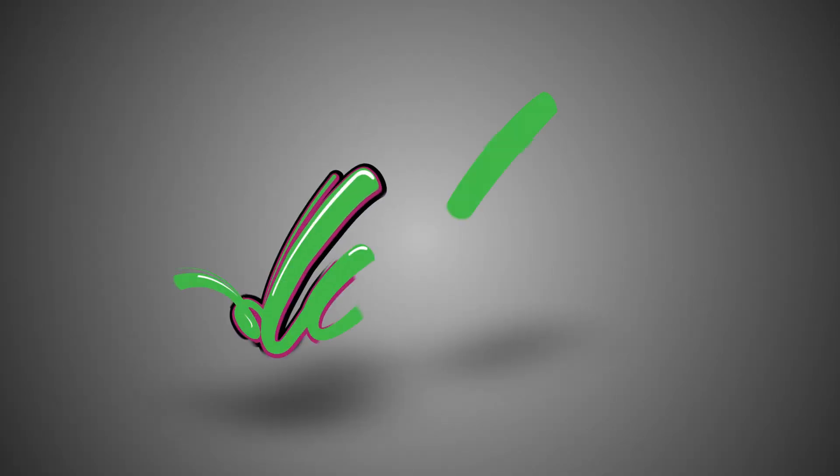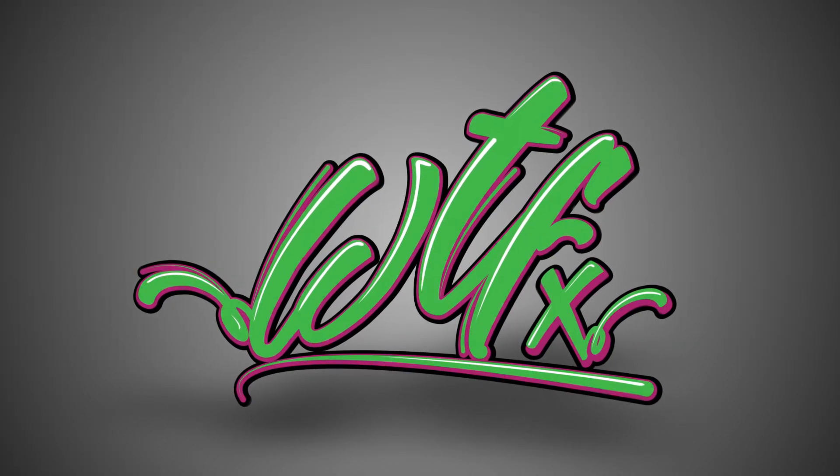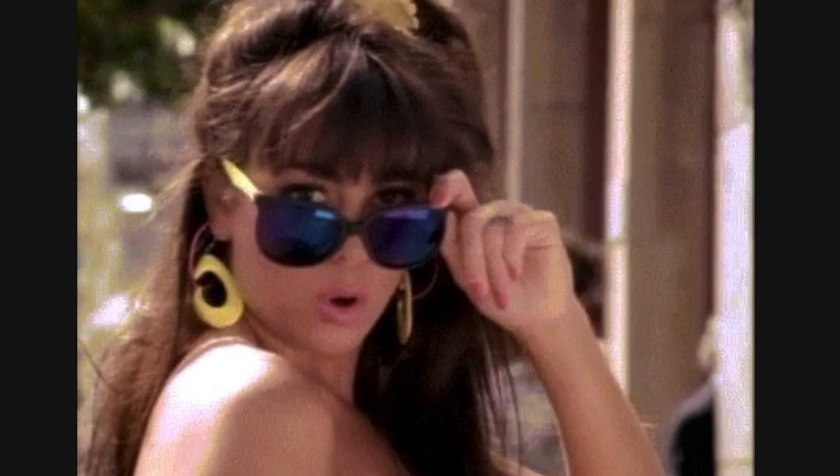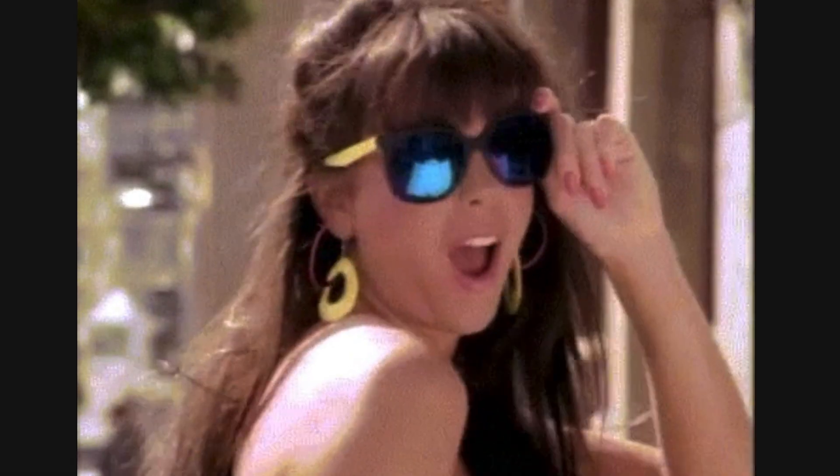Hey there, this is Tyler from WTFX, and today we're talking bulges. Hubba hubba. Let's dive in.